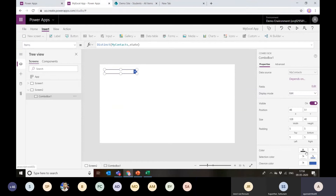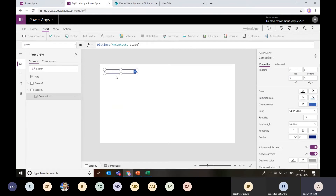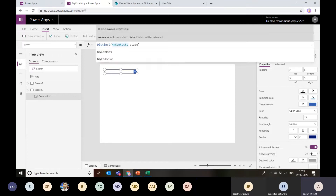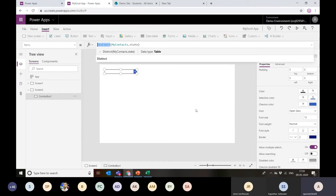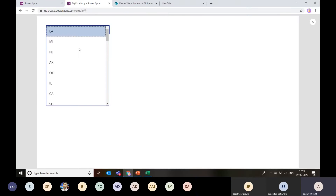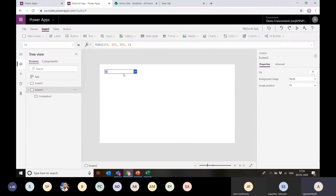Searching is disabled when using the Distinct function, but with the Choices or Filter functions we can allow searching. I can also enable or disable the allow multiple selection property. If I disable it, I can only select one record at a time — selecting NJ removes the previous selection. If I enable it, I can select multiple states and see corresponding levels in the second or third dropdown.